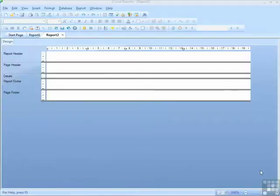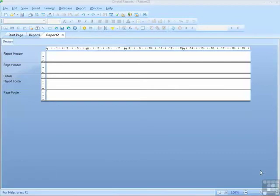Having now started my report, made the connection to the data source that I'm after, and set up the page orientation, I can now start placing fields onto the report.